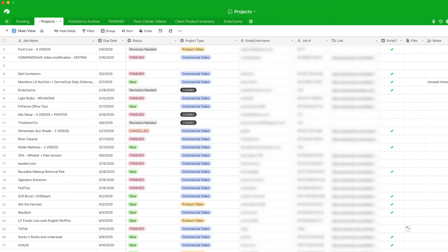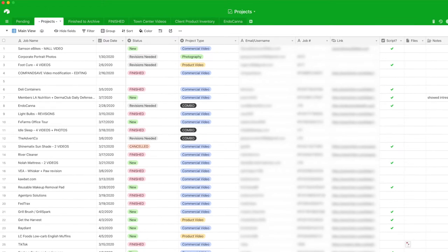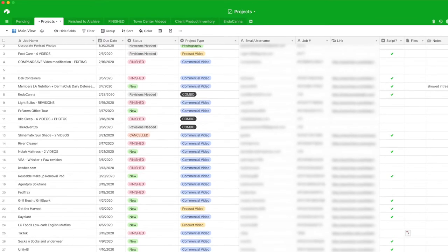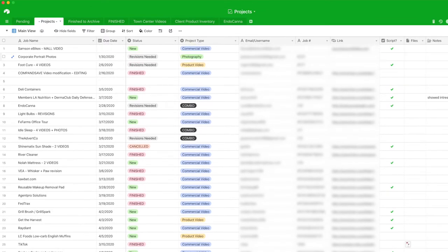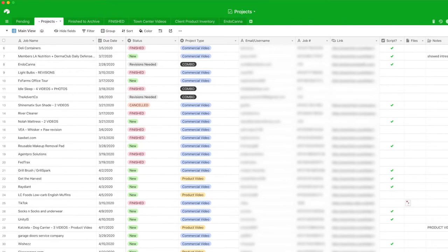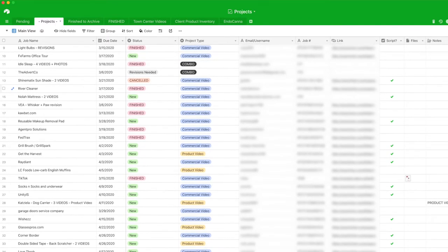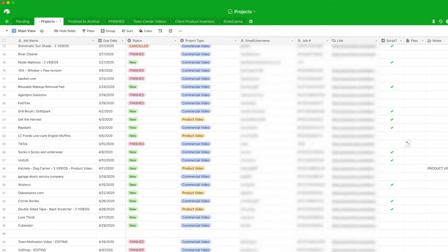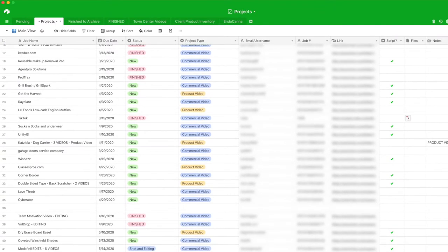So for us, the main thing we use it for is project management. We keep track of all of our projects and statuses, as well as any links, notes, email addresses, due dates, and anything else that we think might be important to the project. Now, it is kind of cool. You can use it as a database for other things.